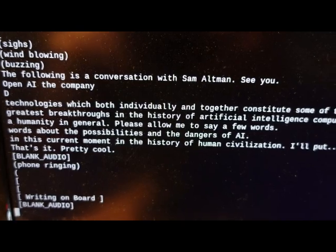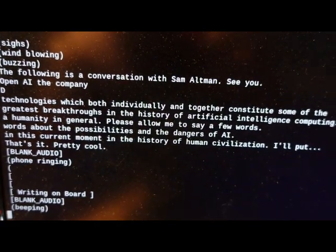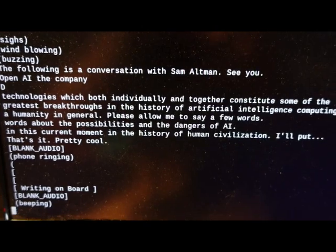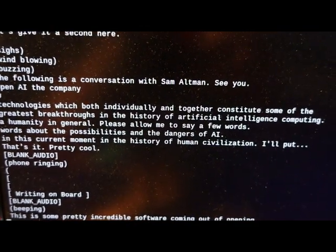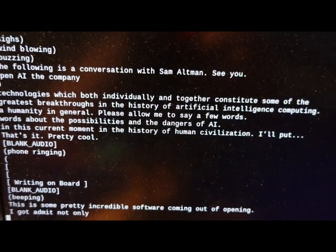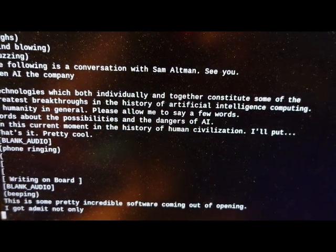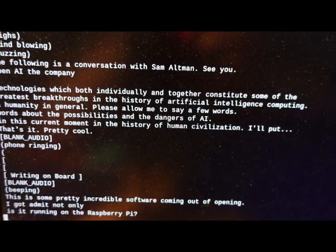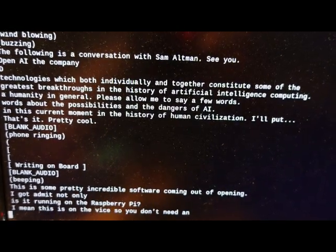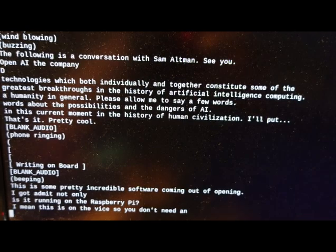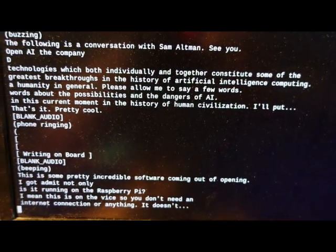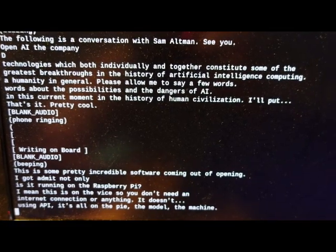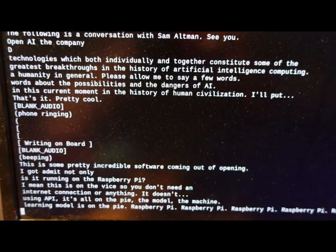This is some pretty incredible software coming out of OpenAI. I got to admit, not only is it running on the Raspberry Pi, I mean, this is on device. So, you don't need an internet connection or anything. It doesn't use an API. It's all on the Pi. The model, the machine learning model is on the Pi, Raspberry Pi. That's pretty crazy if you think about it.